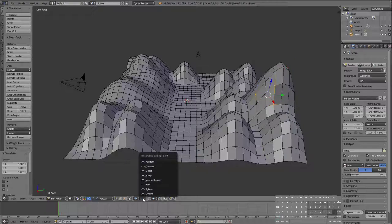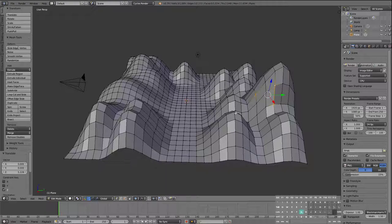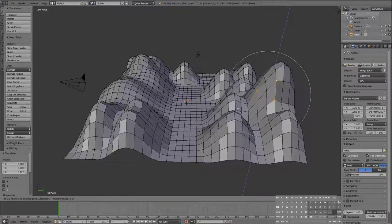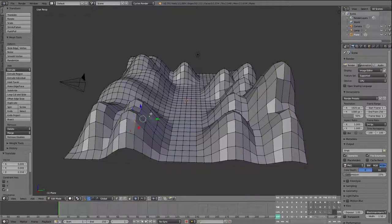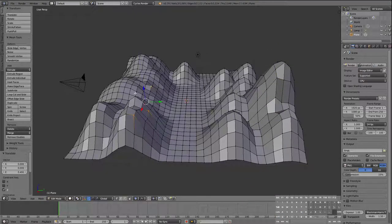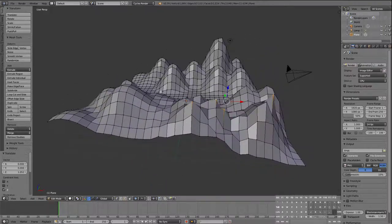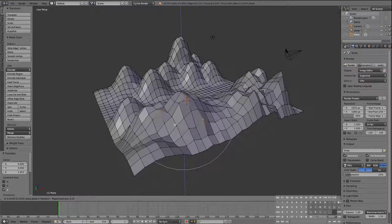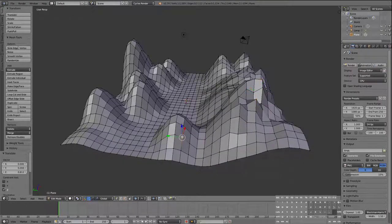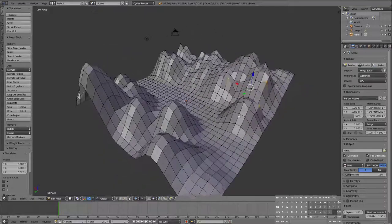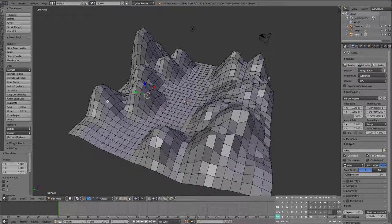So we're going to change our proportional editing fall-off mode to Random. When we grab and pull it up or down it randomizes things a little bit, creating more of a look of an actual mountain. It's important to be in vertex selection mode for this, and notice I'm locking it to the Z-axis every time so we get a more interesting look.